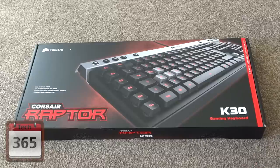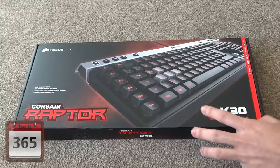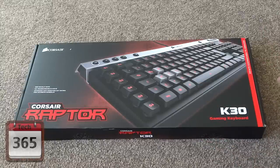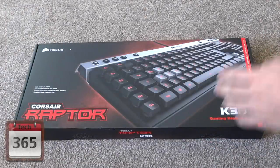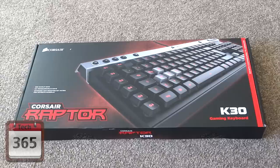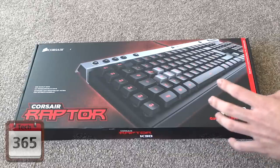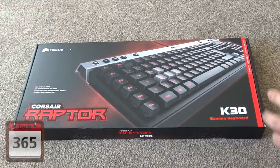This is Corsair's entry gaming keyboard and it's exactly the same as the K40, although this only comes with red LED whereas the K40 has 16.8 million different colors. But apart from that, the keyboard itself is exactly the same.